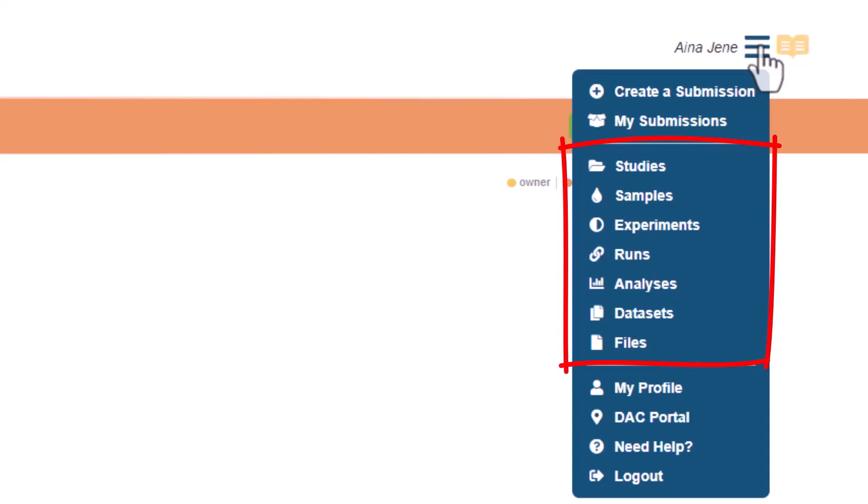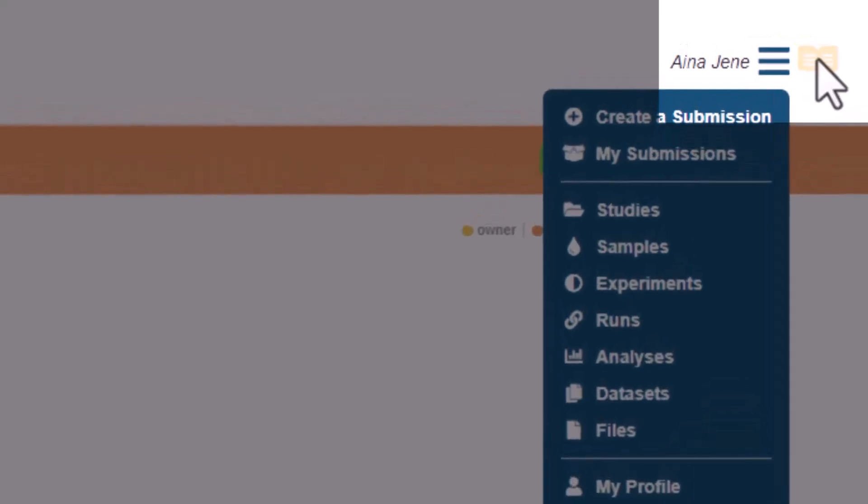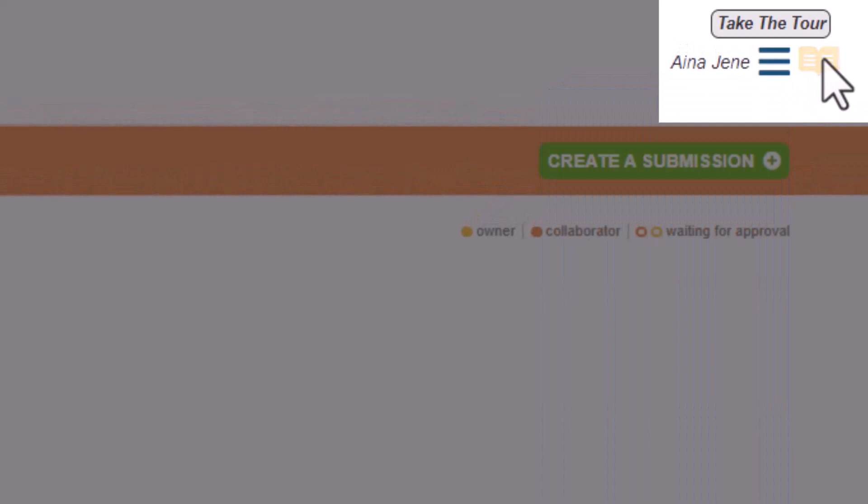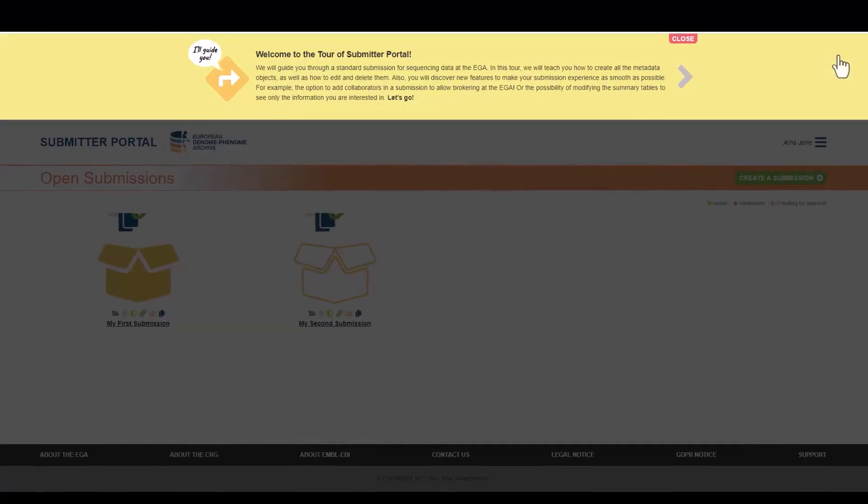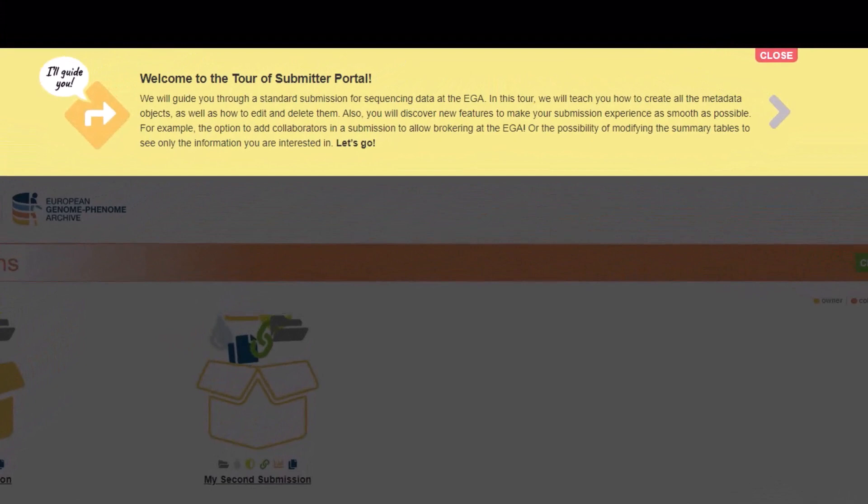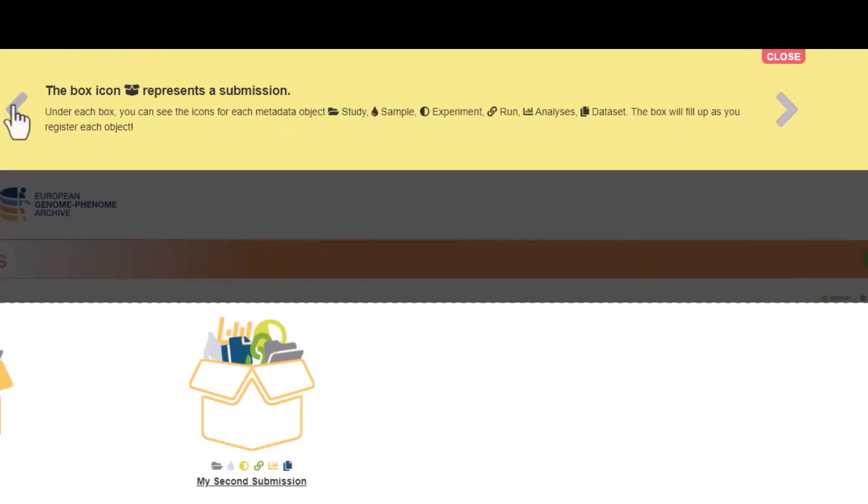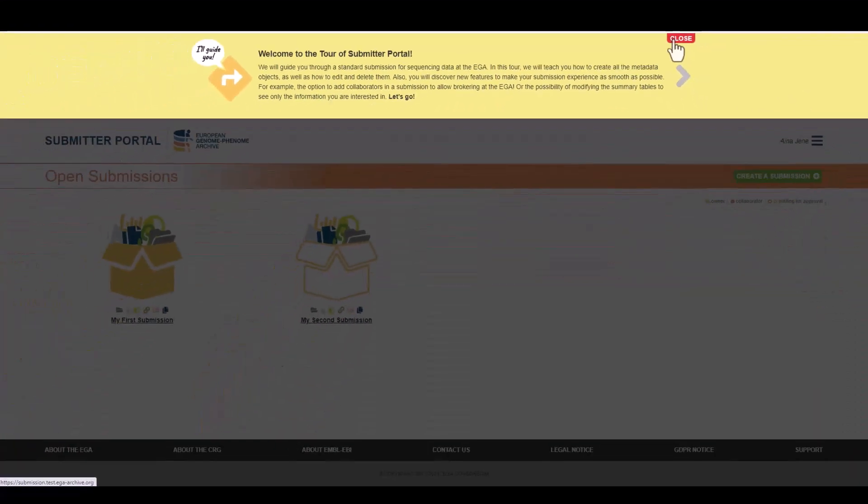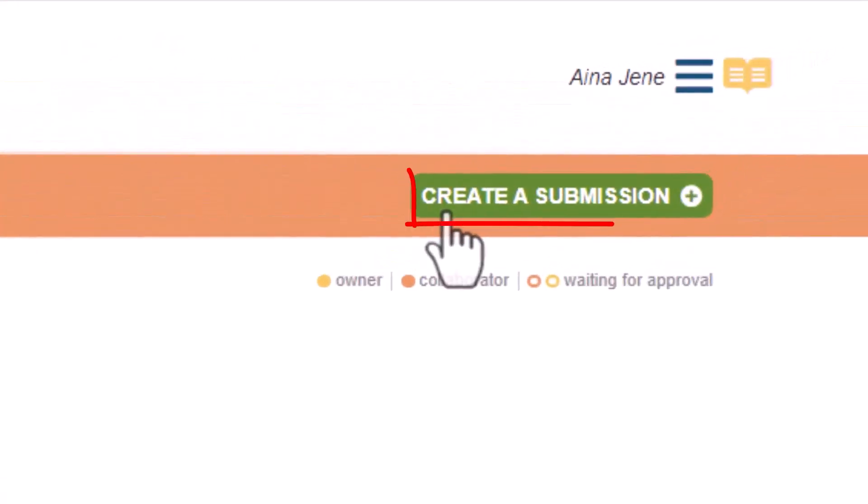And we also have the DAC Portal. In this portal, we must register a data access committee to manage the data access requests and the policies with the terms and conditions for data usage. In this button, we'll find a guided tour on how to use the Submitter Portal. We can open and close it anytime. So now we can start with a new submission. Let's click on this button.